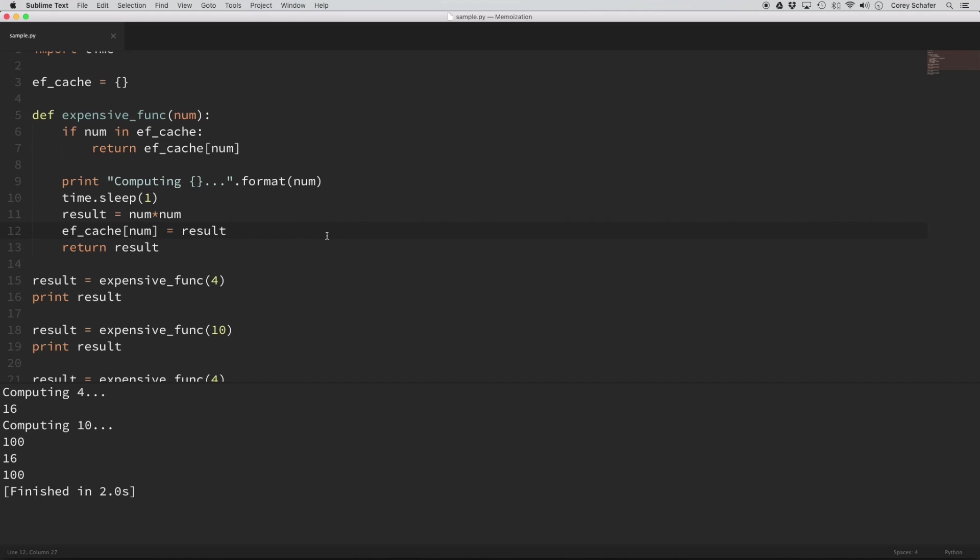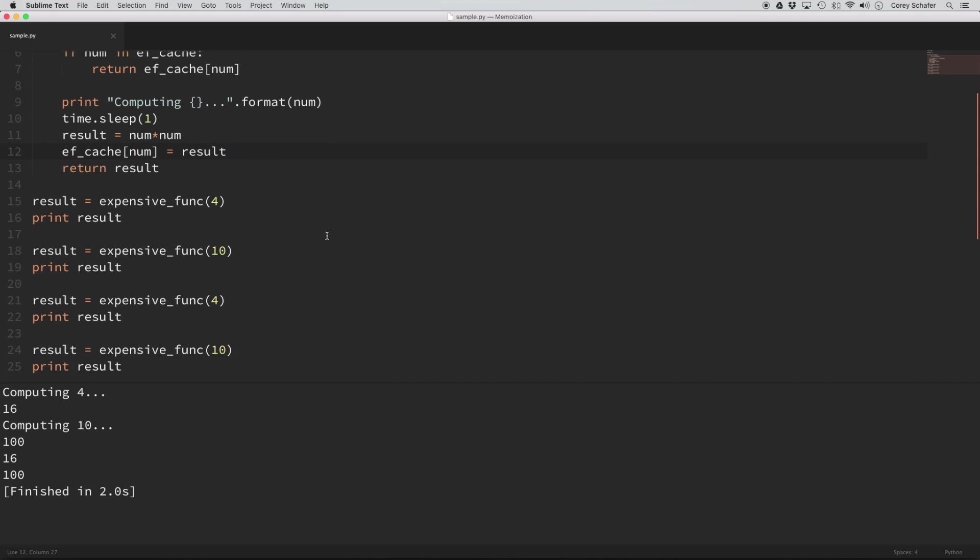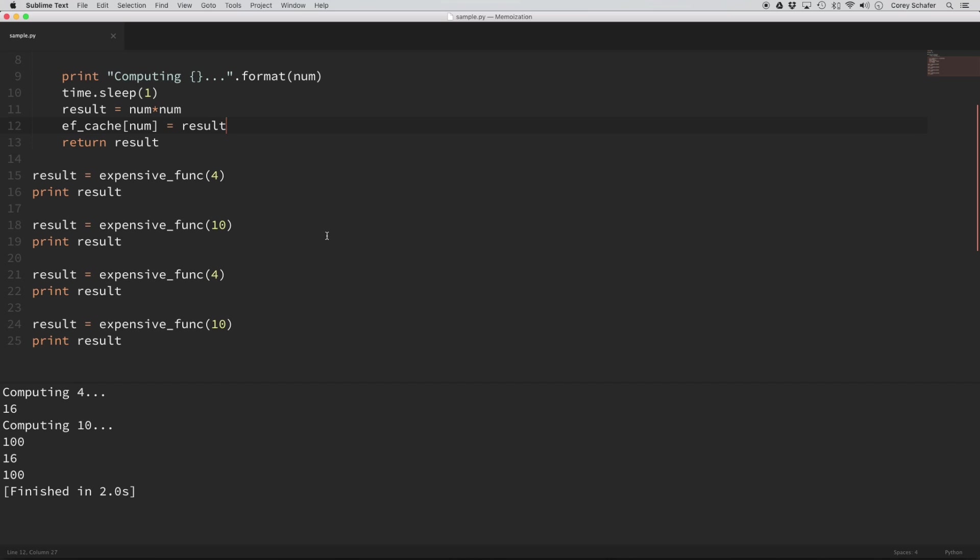So in the case of this simple program, the memoization cut our computation time down from four seconds to two seconds. Now for more complicated problems, then obviously this can be more or less drastic.